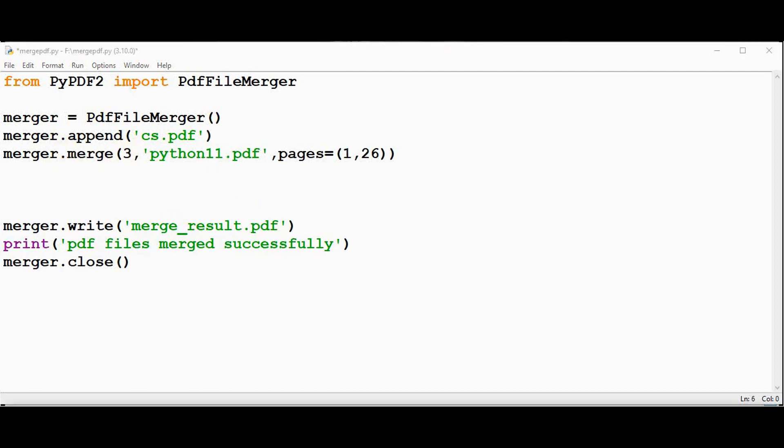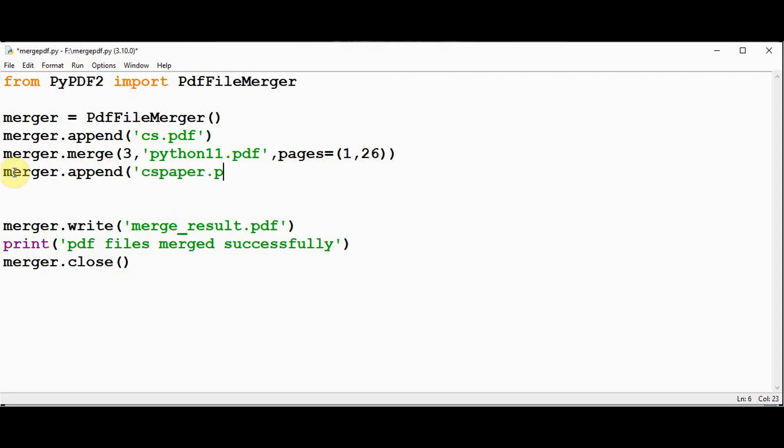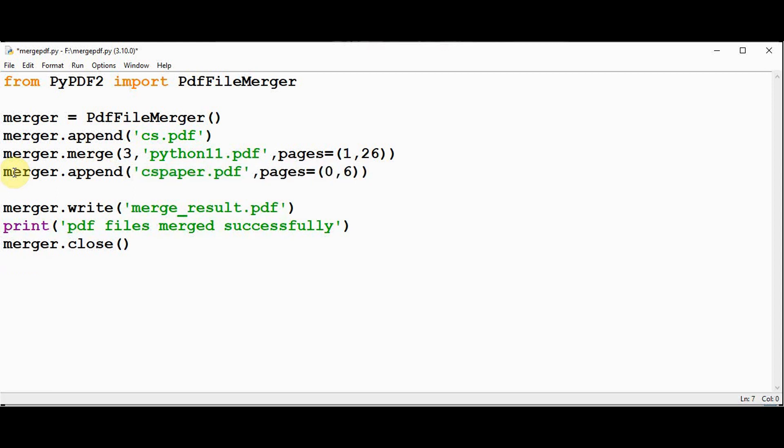Similarly, you can specify the page ranges in append method also. Finally, append one more pdf file. So use merger.append cspaper.pdf file and pages keyword argument need to start from page number 1 to 6, so I just give 0 comma 6 alone. So we have appended everything. Now you can just store the result in merge result1.pdf. That's it. So let's execute it.